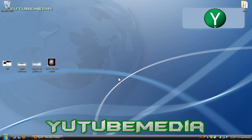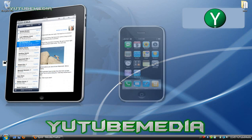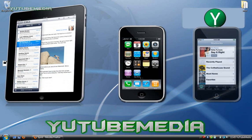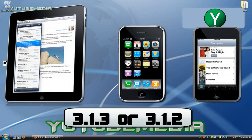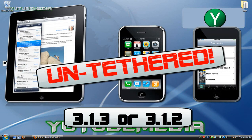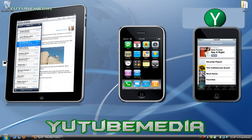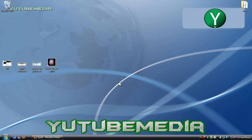Hey everybody, it's YouTube Media. In this video, I'm going to be showing you how to jailbreak any iPad, iPhone, or iPod Touch on 3.1.3 firmware untethered. So that's any device, any firmware, untethered, as far as when this video is made.